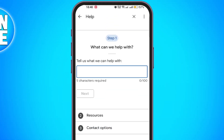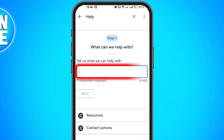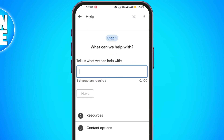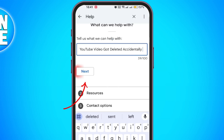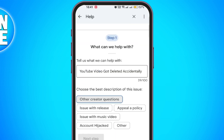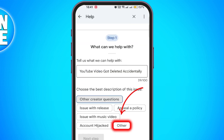Here you will go through three steps. First, describe your issue — type something like: my YouTube video was accidentally deleted. Then select a category, click on next, and choose others when it asks for the best description of your issue.